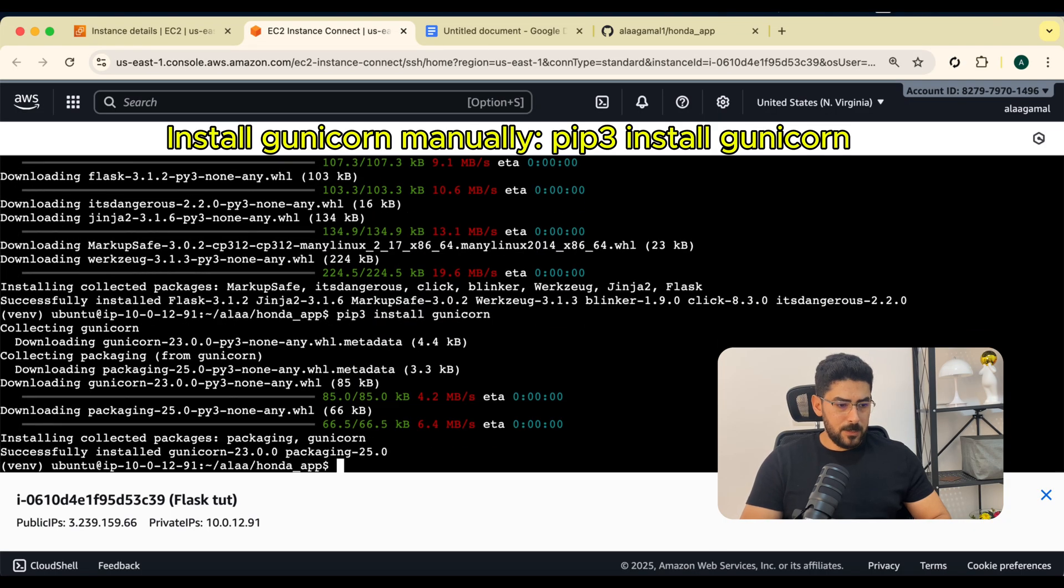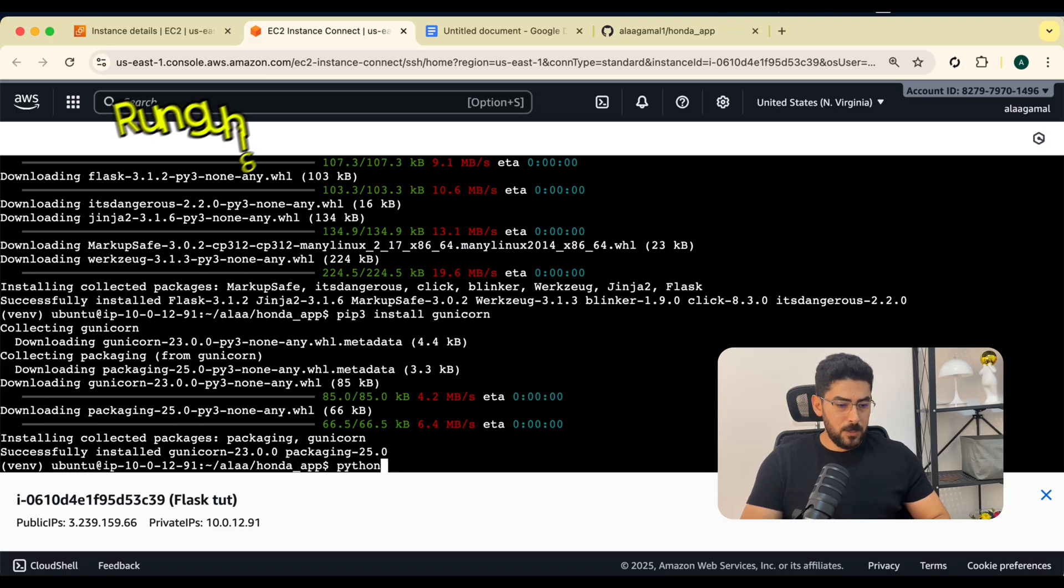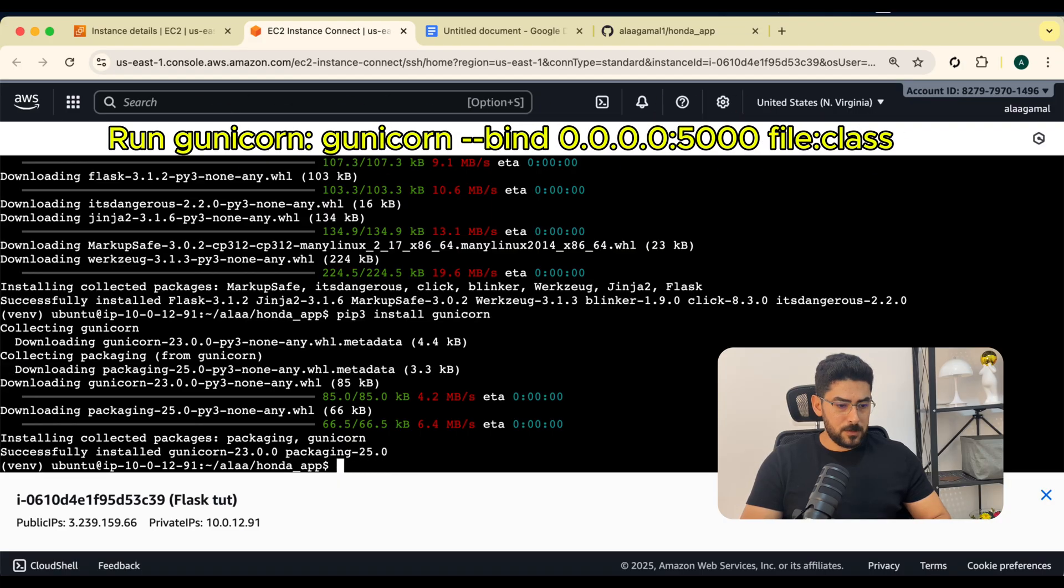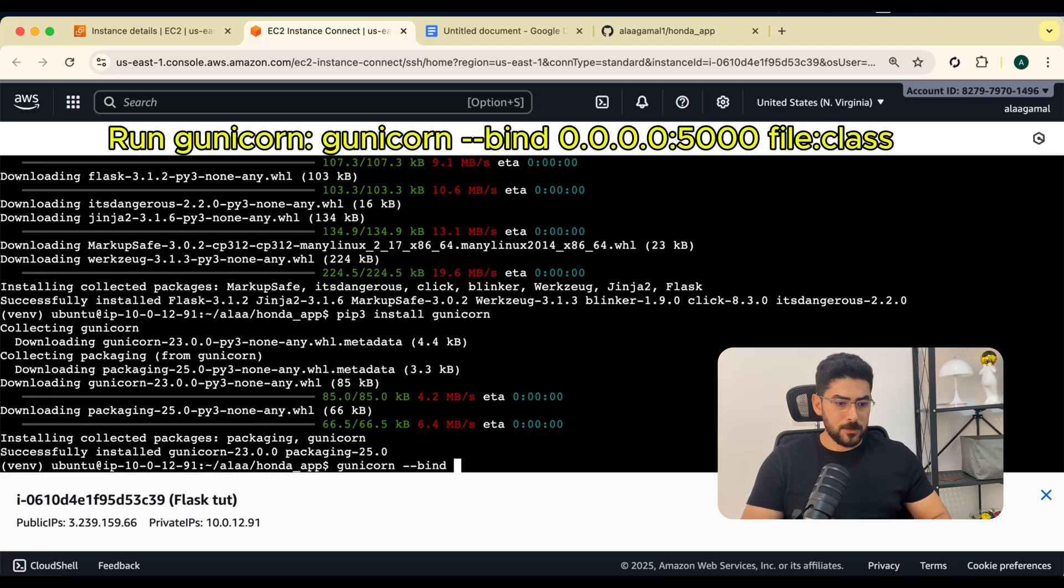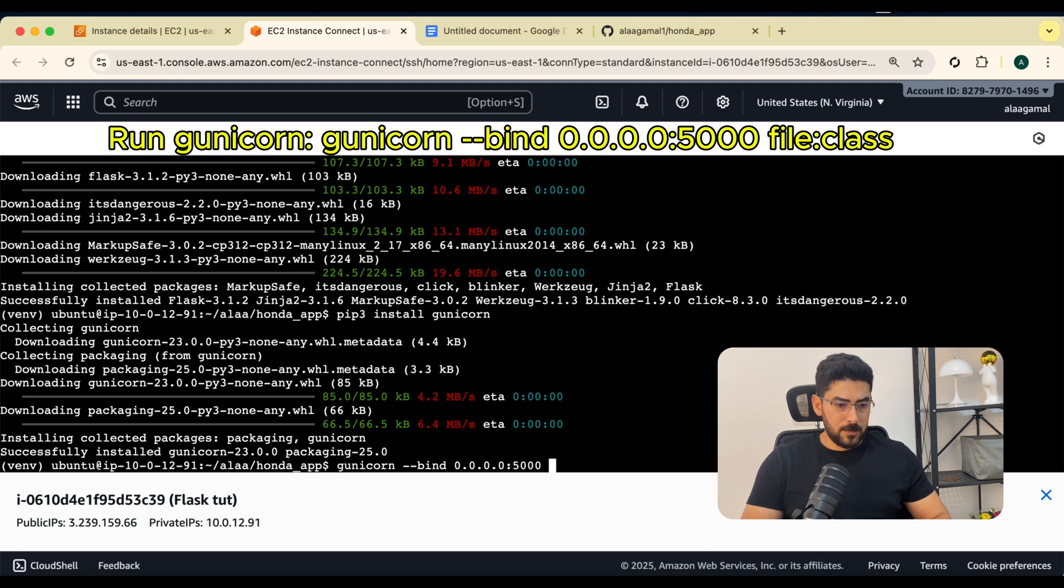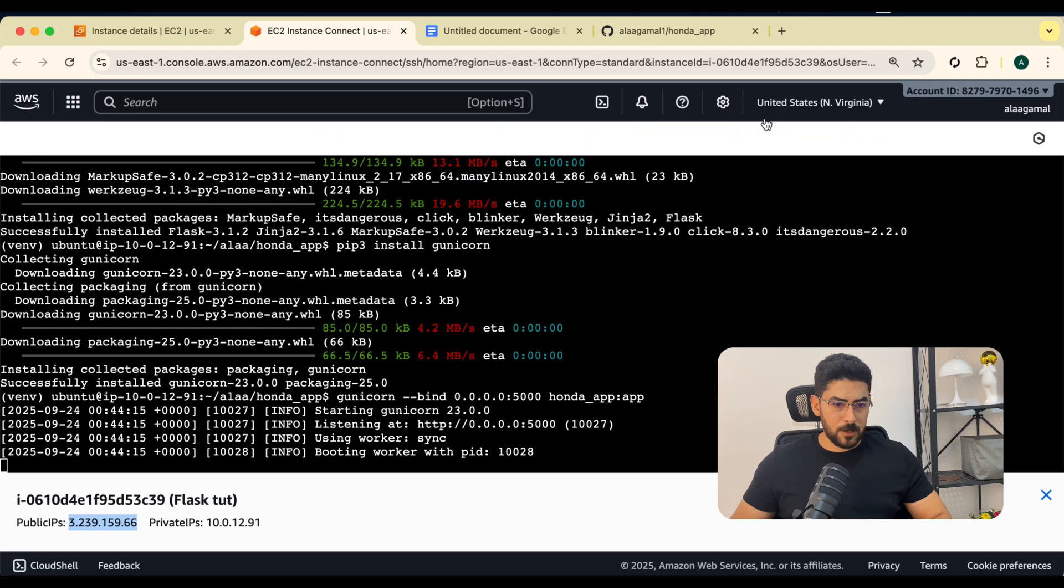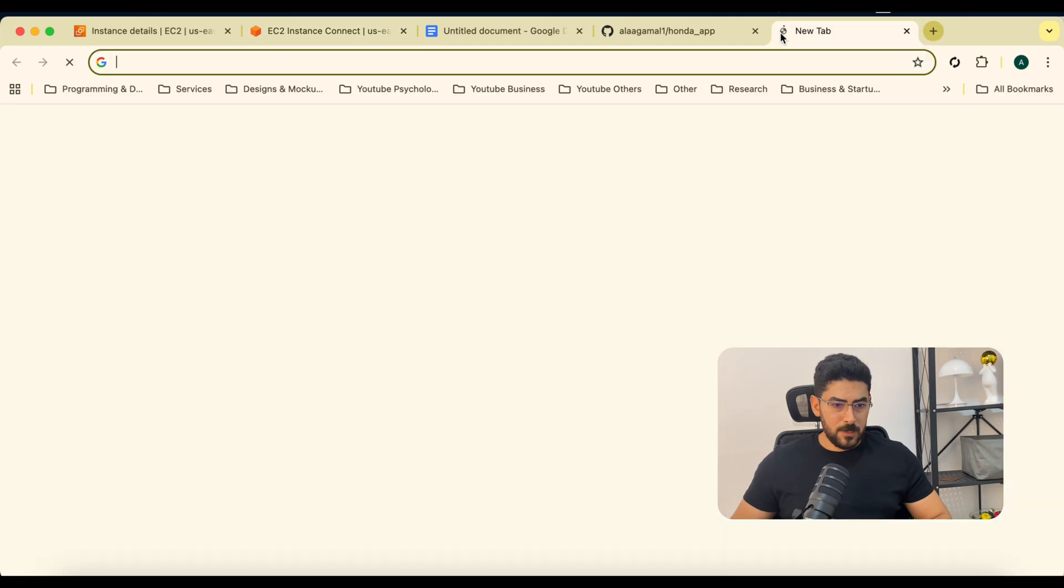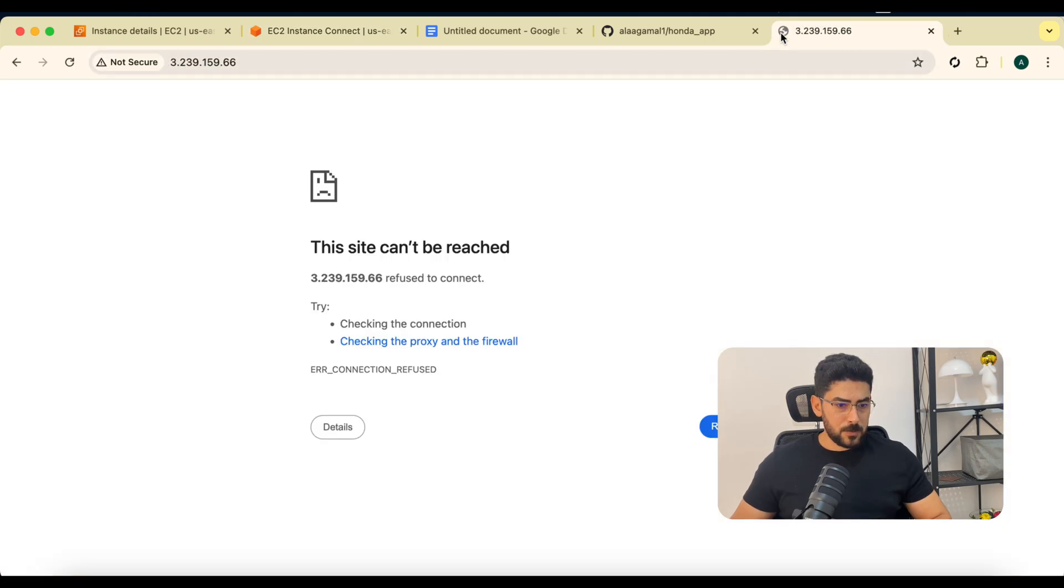Let me try to run the Gunicorn server. I'm going to say gunicorn --bind, and then I'm going to bind to the port number 5000. The file name is app and the class name is app. Now we've got Gunicorn running.